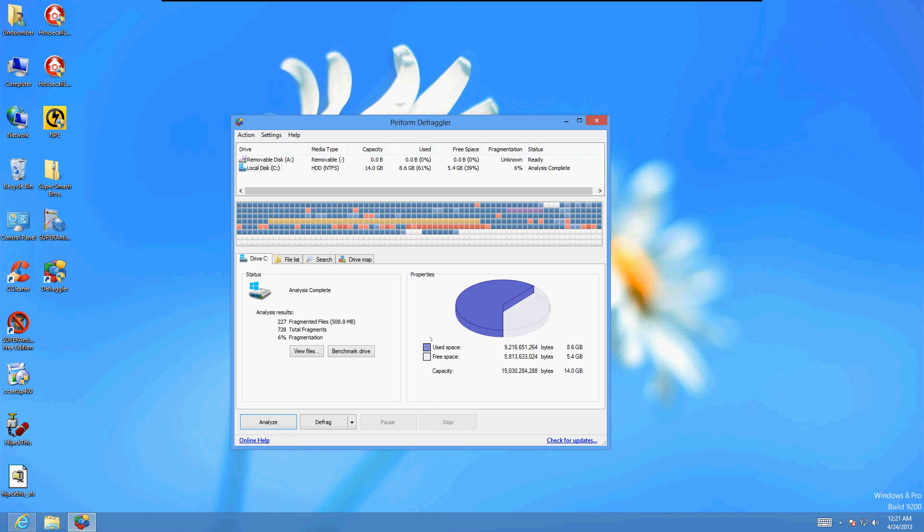Now, to defragment, you just click on defrag here. I don't need it because I'm at 6%. Remember, if you're over 10%, you need it. So then you click on defrag and it'll start doing it. And it can take from 30 minutes up to a couple of hours depending on your computer and your hard drive size.